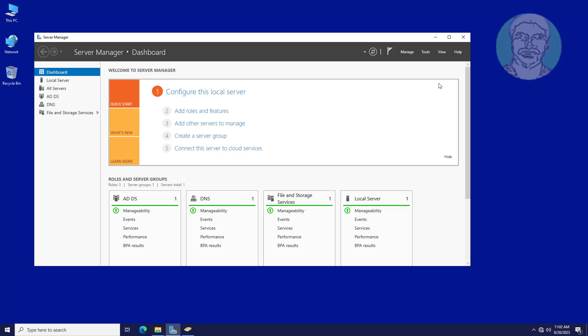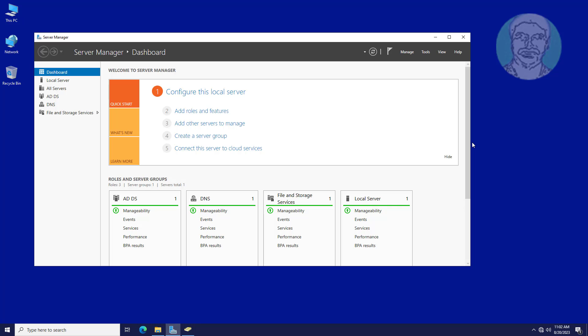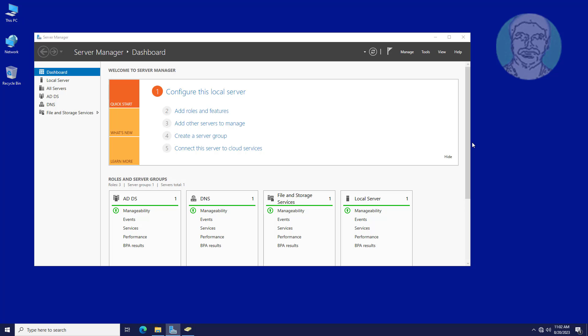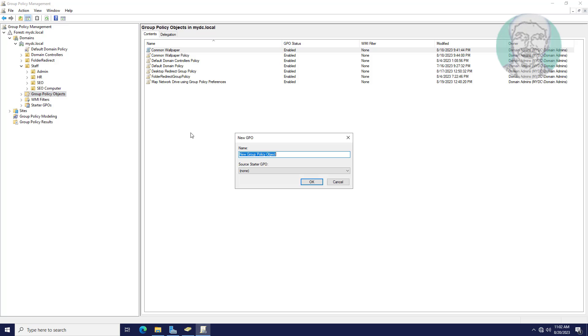Open Group Policy Management. Create a new Group Policy Object named as Enable Folder Level Auditing GPO.